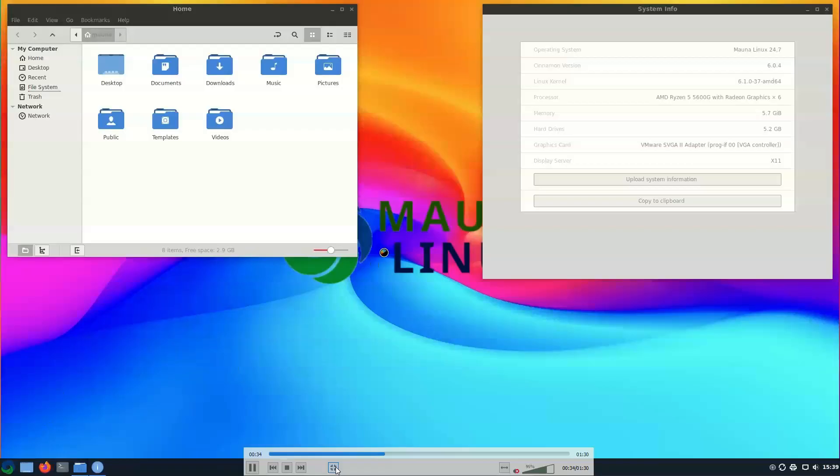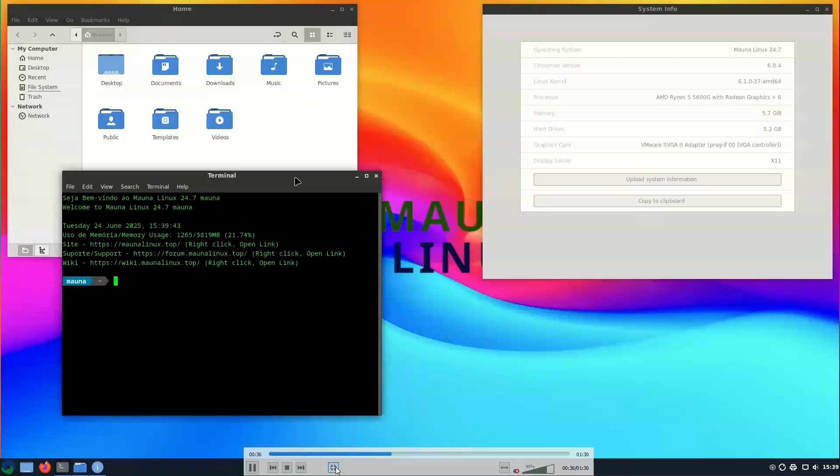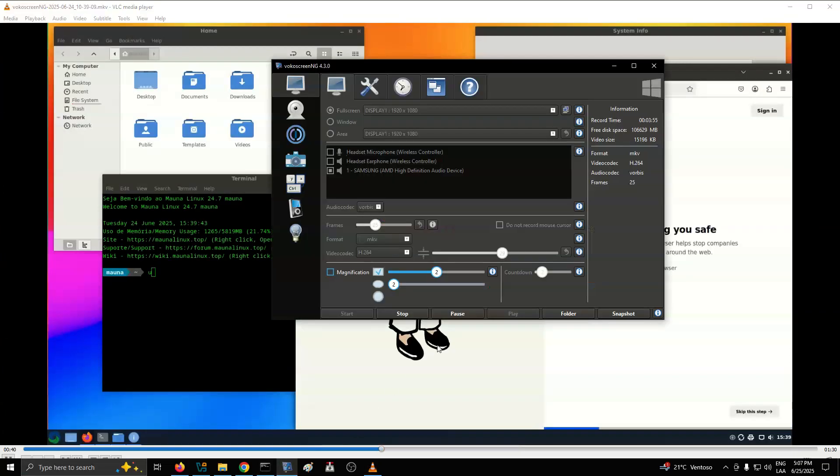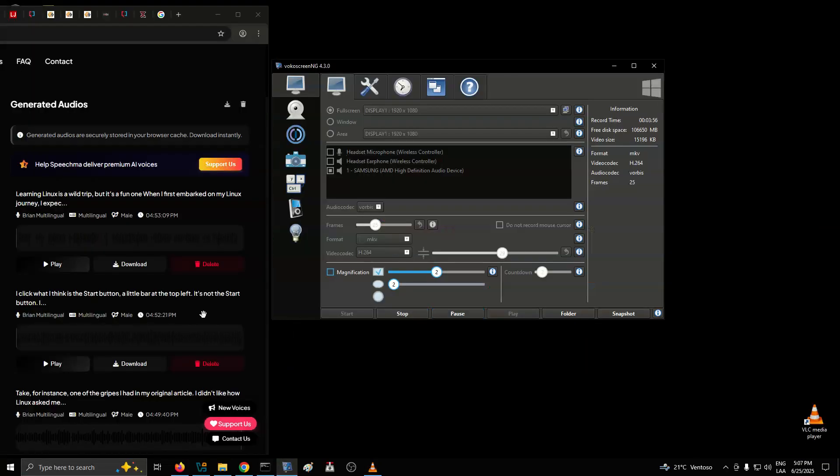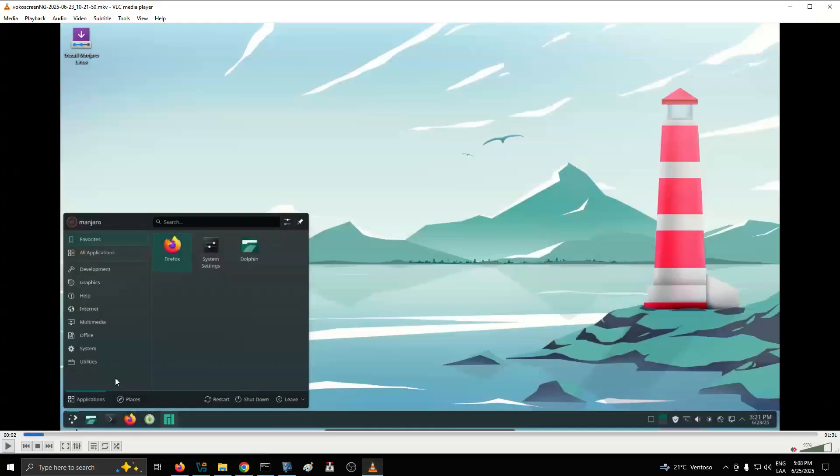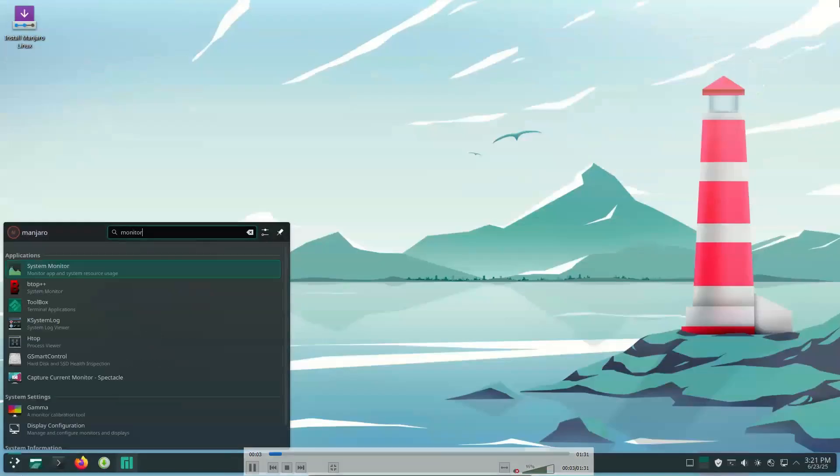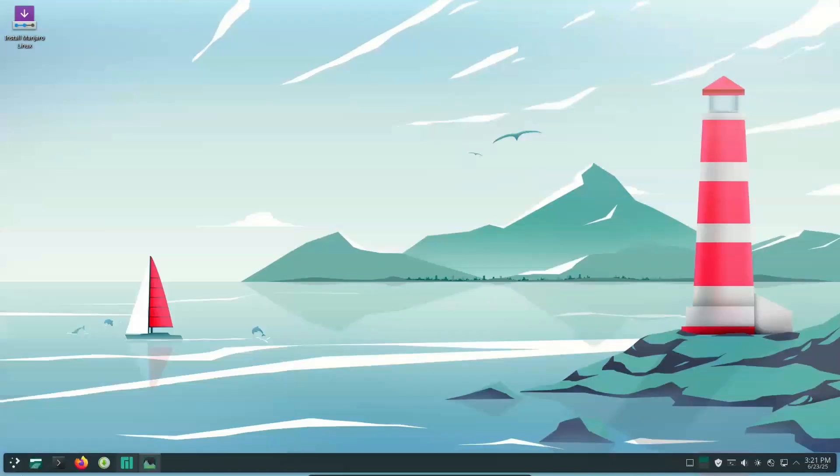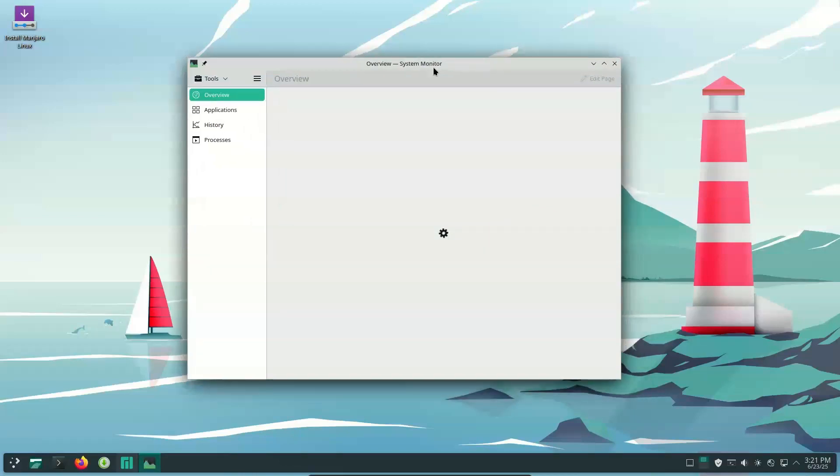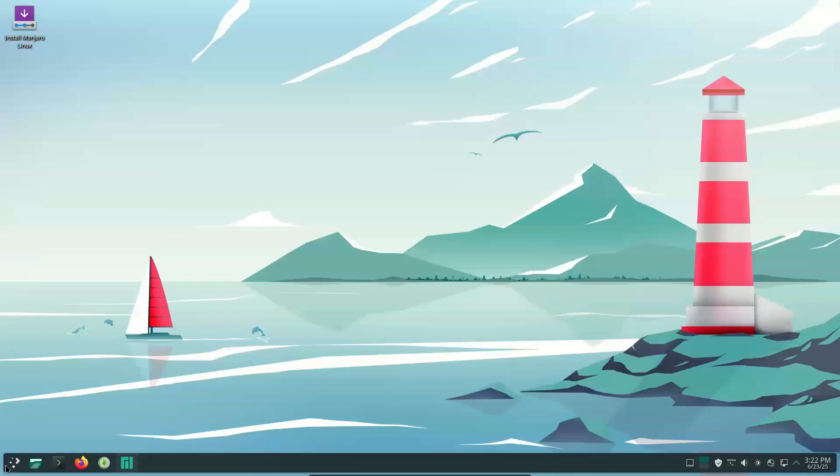Why are the apps on the left? Truly, I am in alien territory. I click what I think is the start button, a little bar at the top left. It's not the start button. Instead, the desktop kind of pops back a little bit. I have no idea what I'm doing.